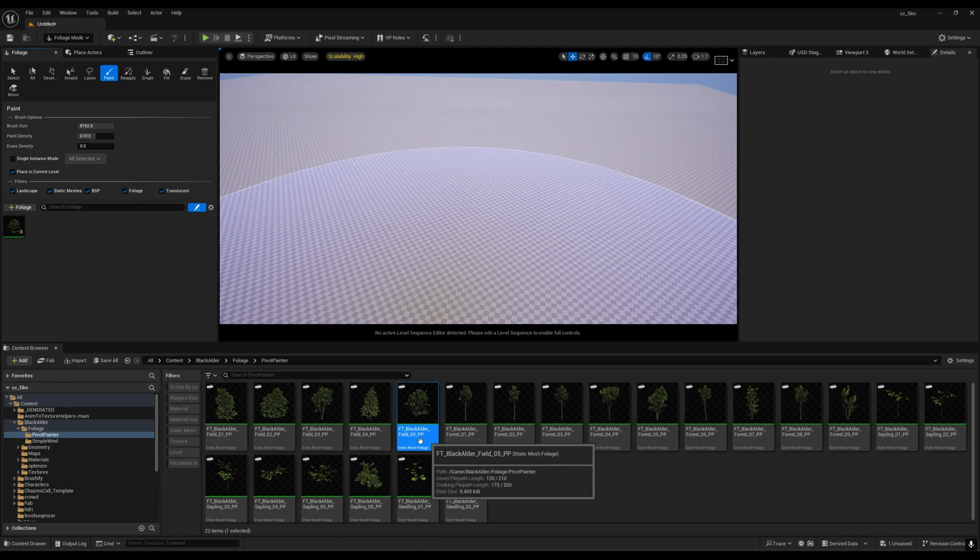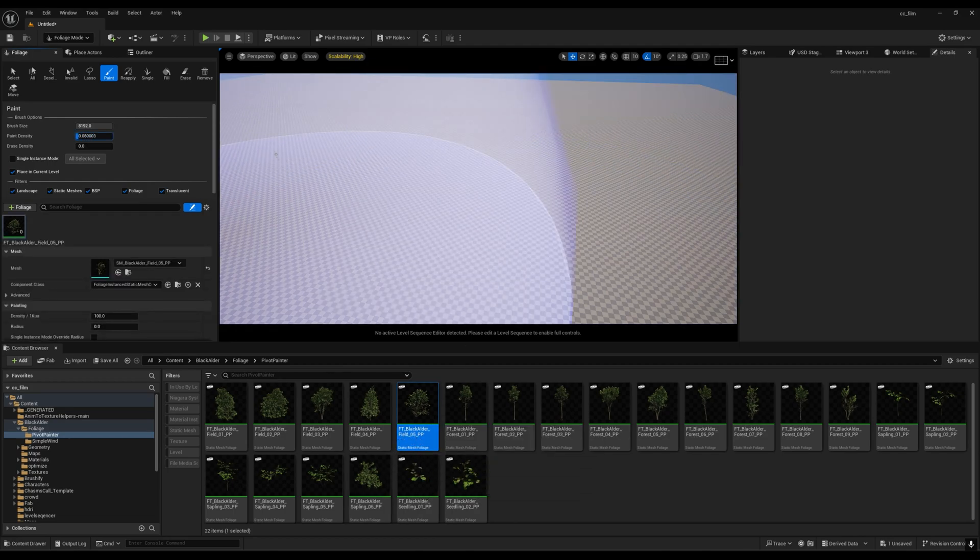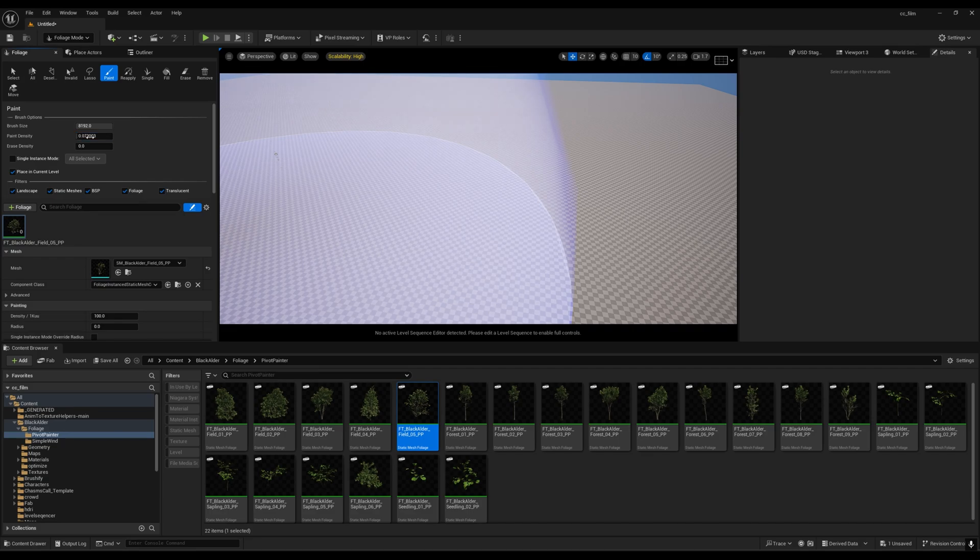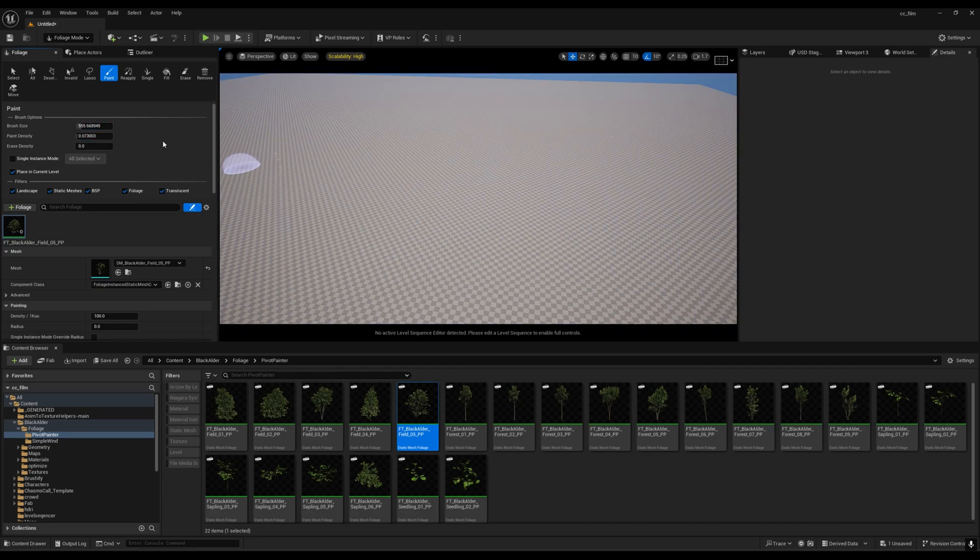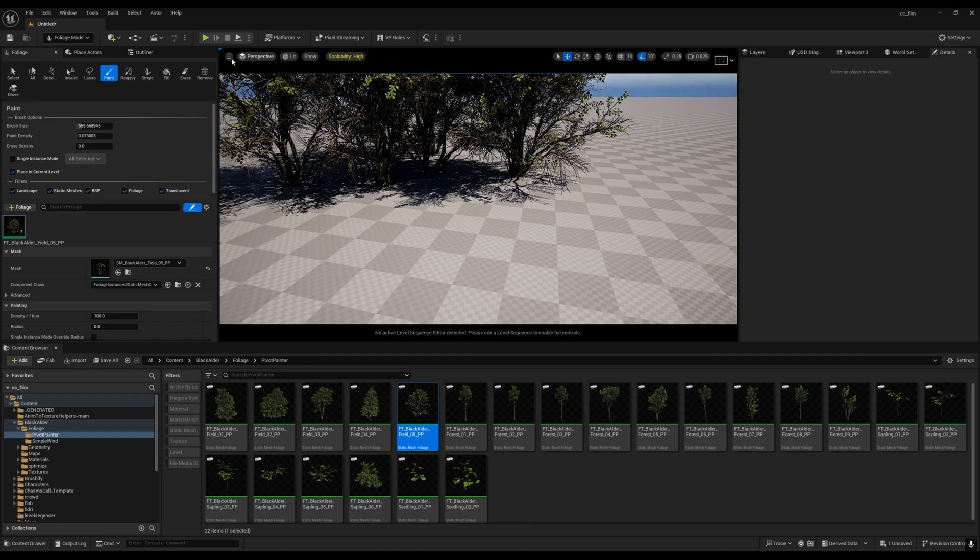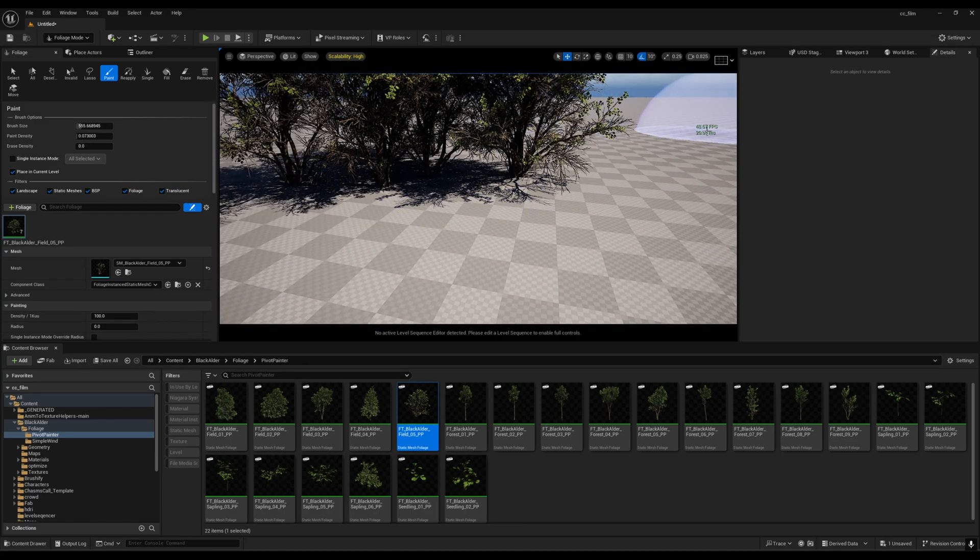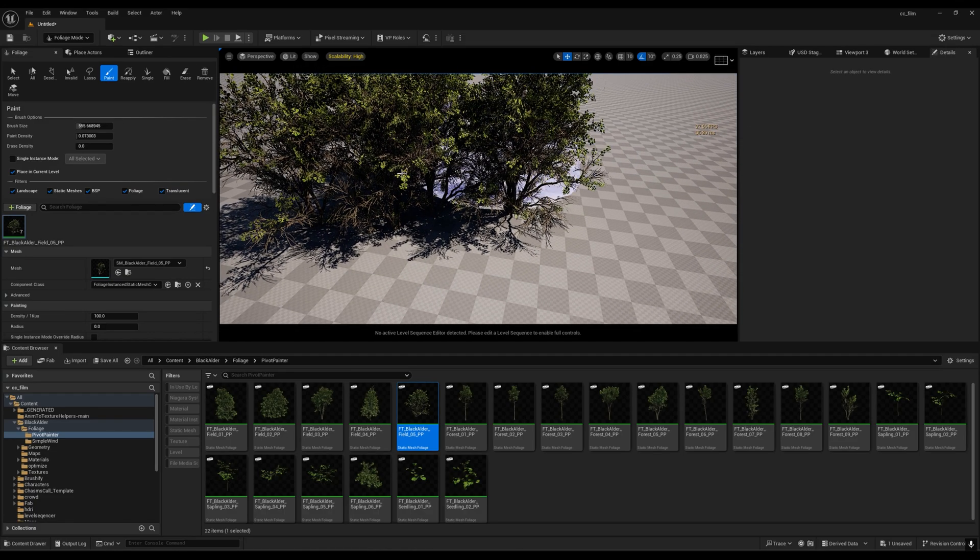I'll reduce the density of this thing, maybe this much. Let's try a smaller amount.